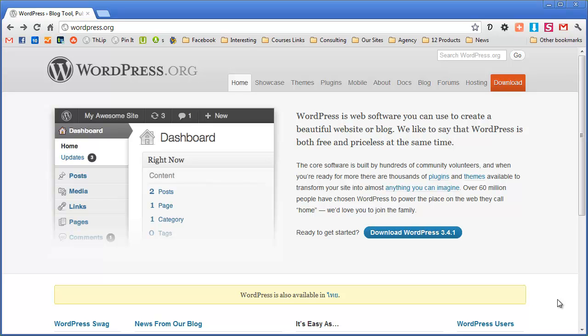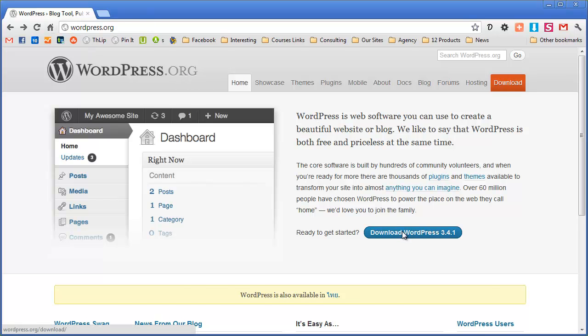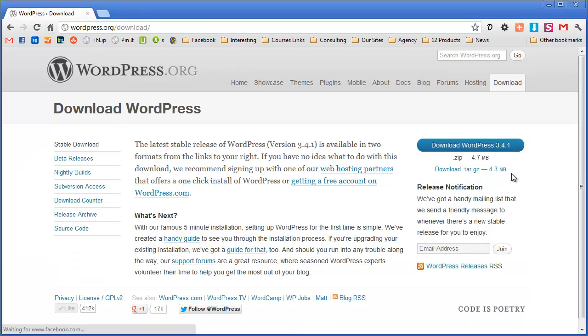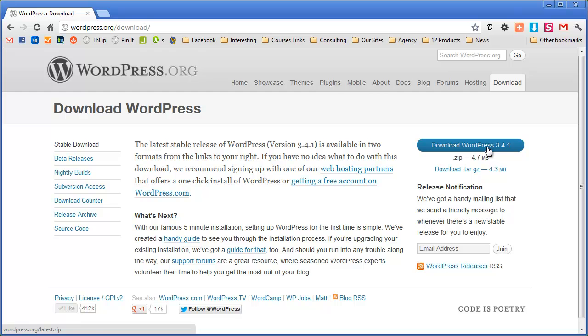Today we're going to be using PC and we'll be using Mac in a further screencast. So first of all you just need to download WordPress. If you just go to wordpress.org, once you're there click on download and you might find that this number changes when you're watching this screencast because they often update WordPress. Just click on download WordPress 3.4.1 in this case.